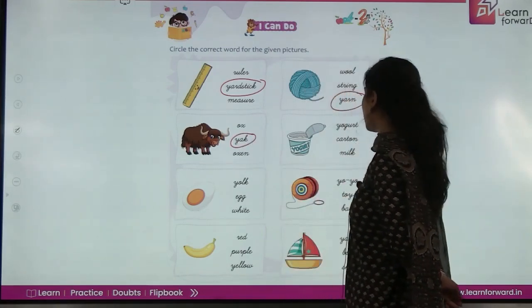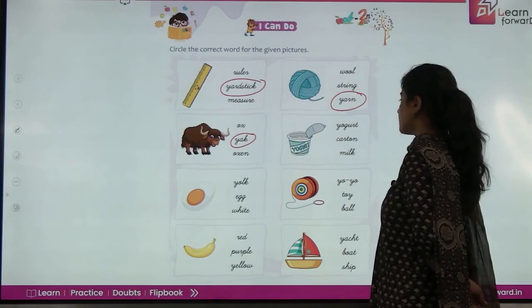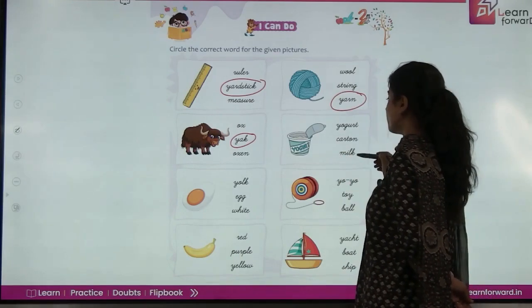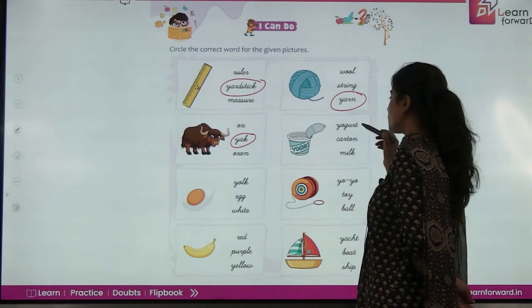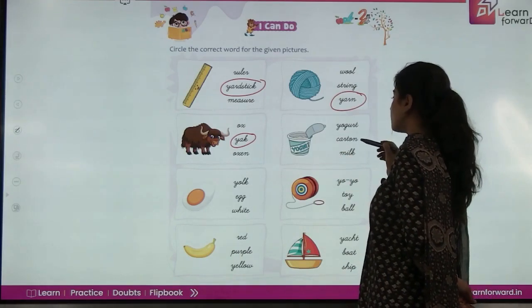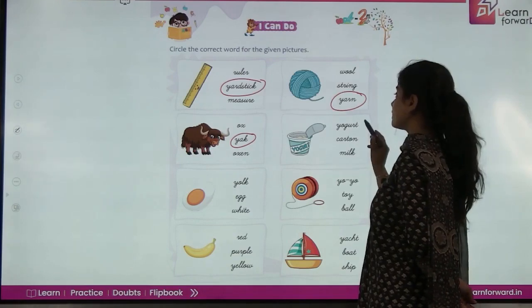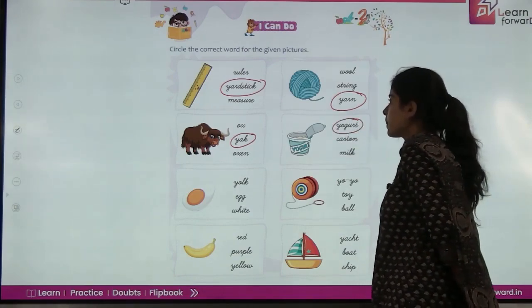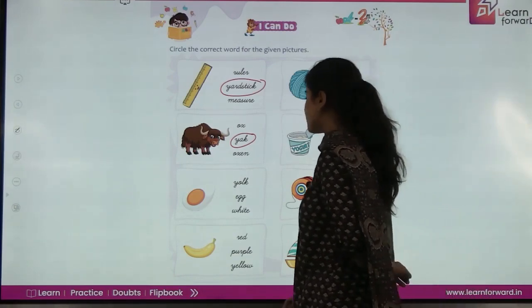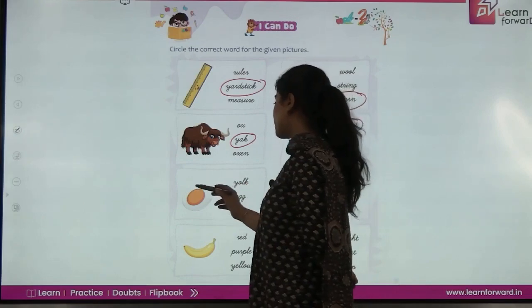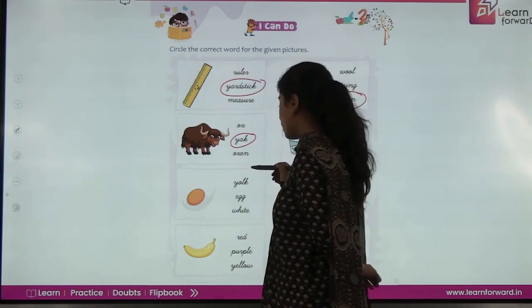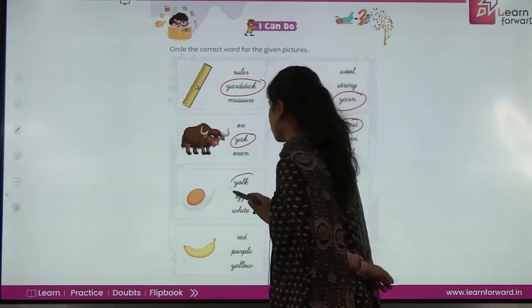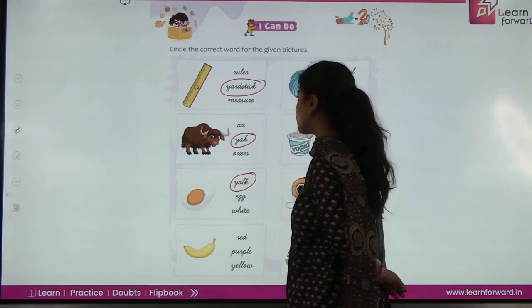Next — it's a yogurt, so is it a yogurt carton or milk? It's a yogurt — circle on yogurt. Next, what is this? Is it yolk, egg, or white? It's a yolk — circle on the yolk.